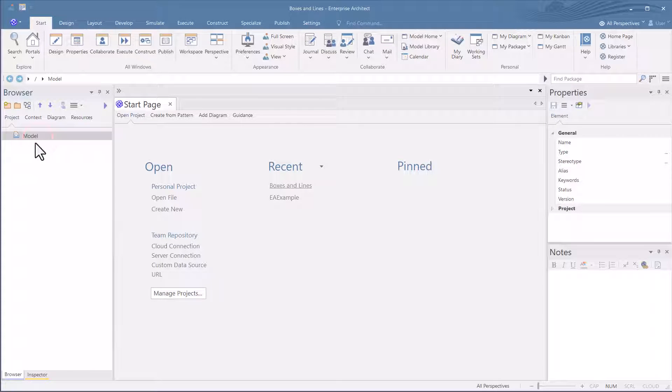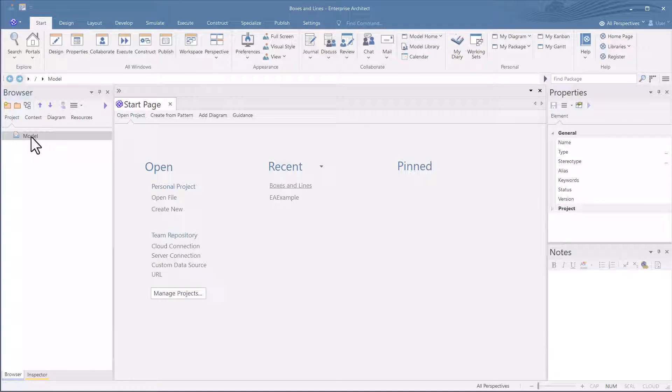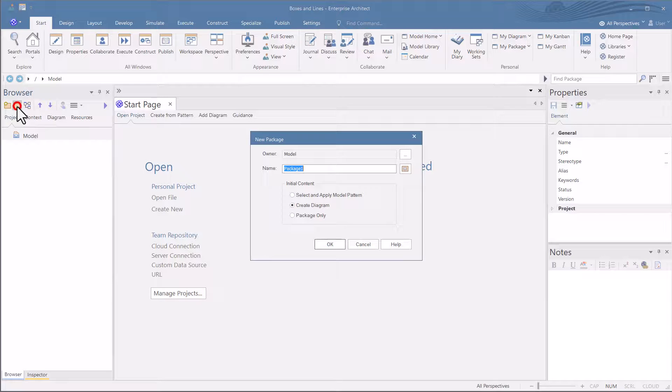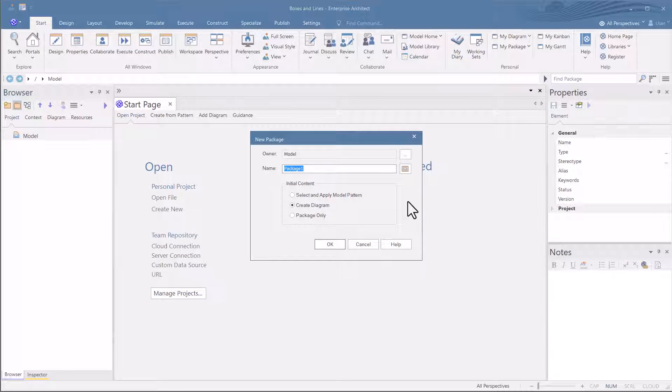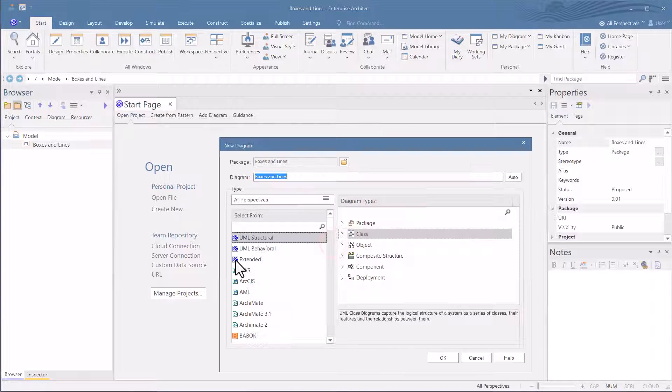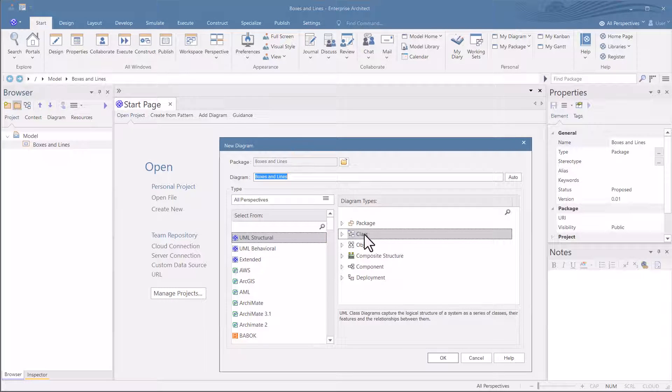The browser shows empty. Let's go ahead and create a new package. And again, don't worry about it. I'll cover this more in detail. I'm going to use this icon up here to create a new package. And we're just going to call this boxes and lines. And we want to create a diagram. And there we go.